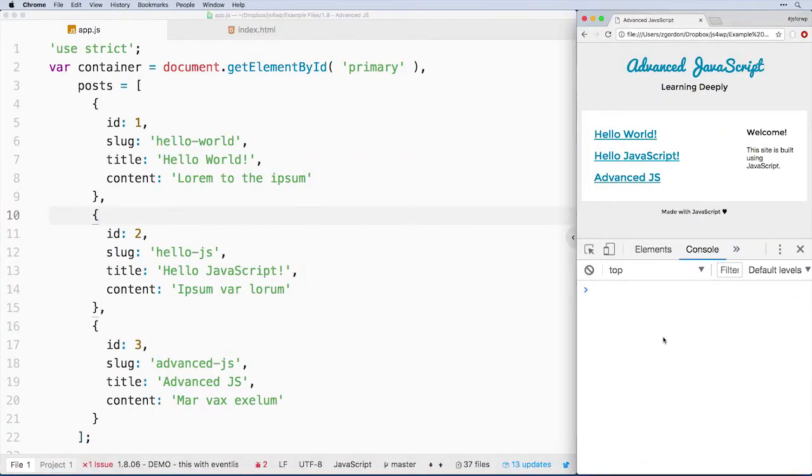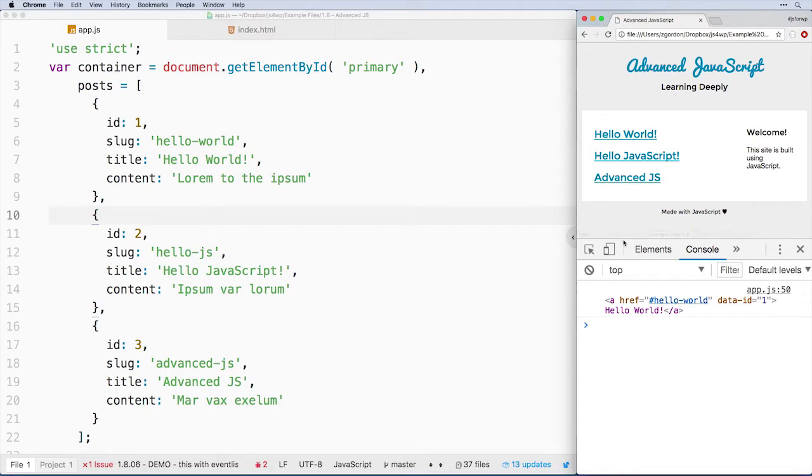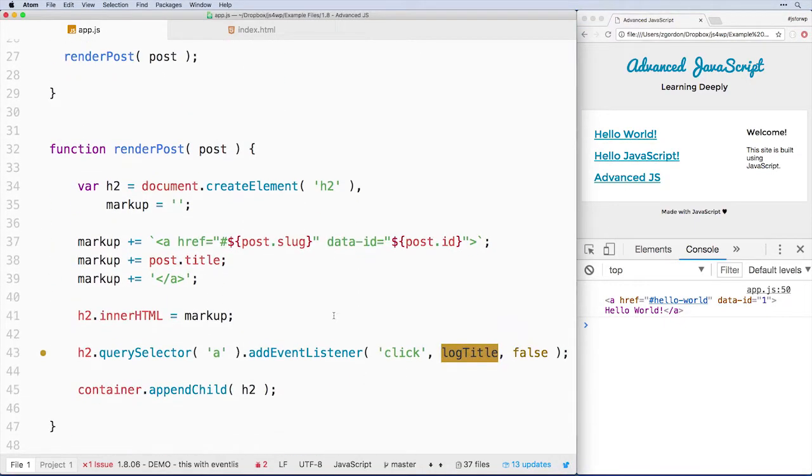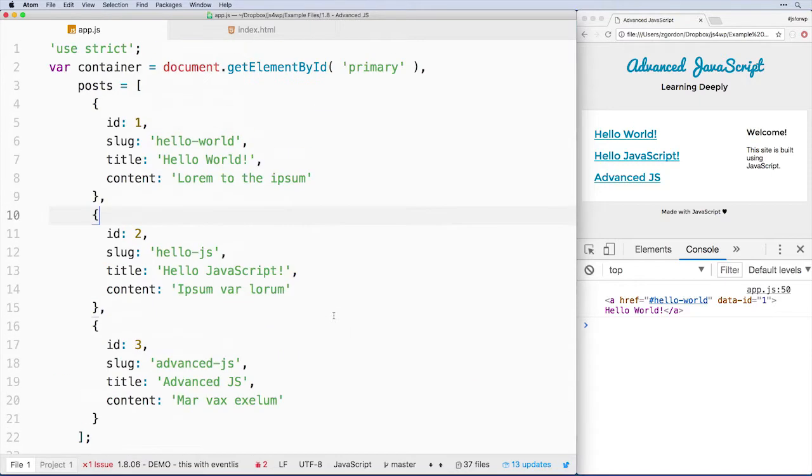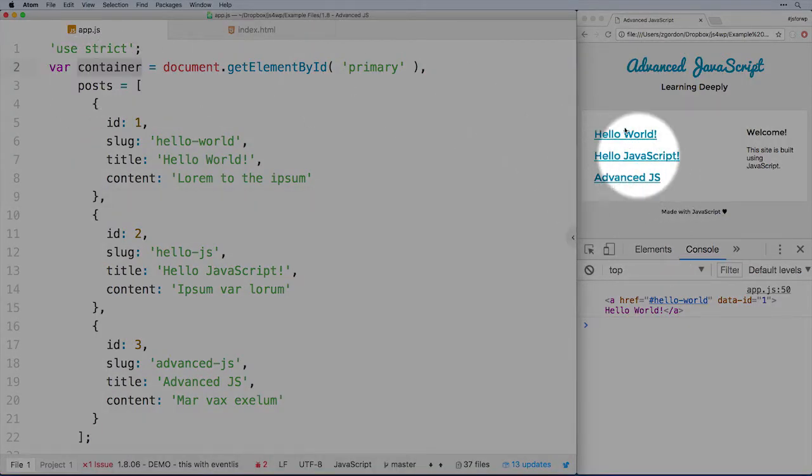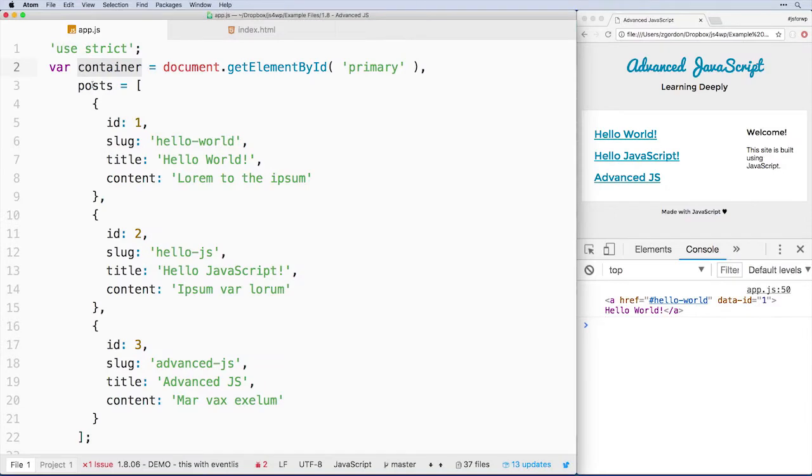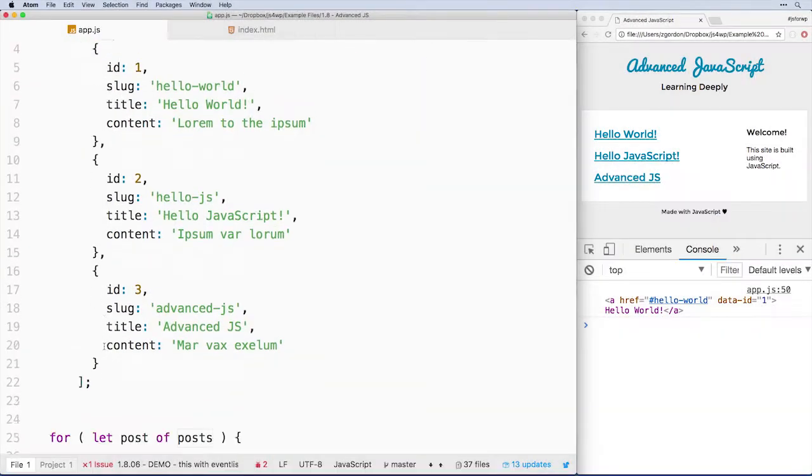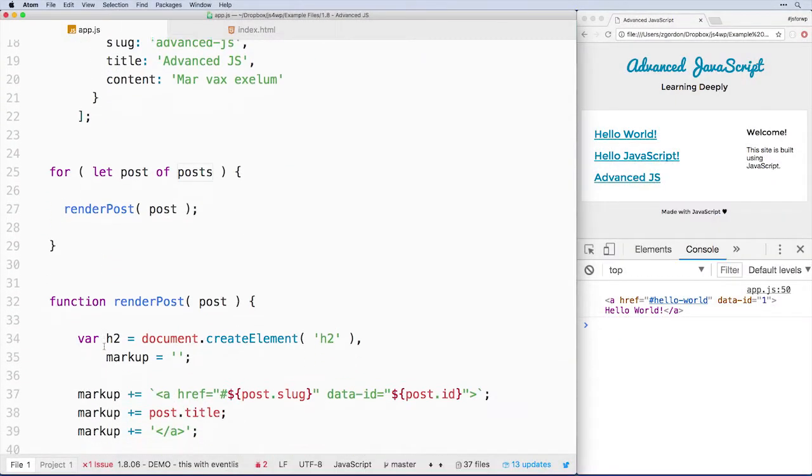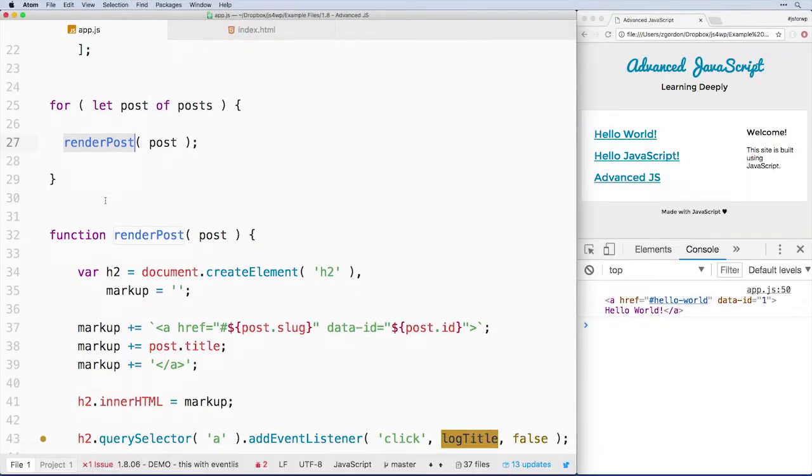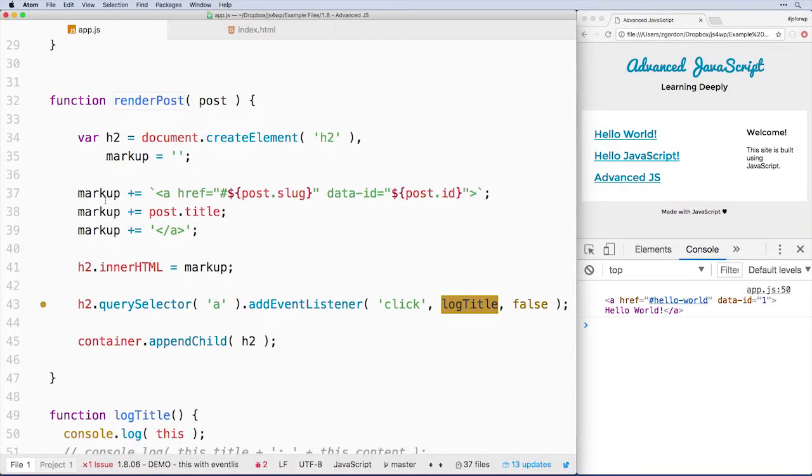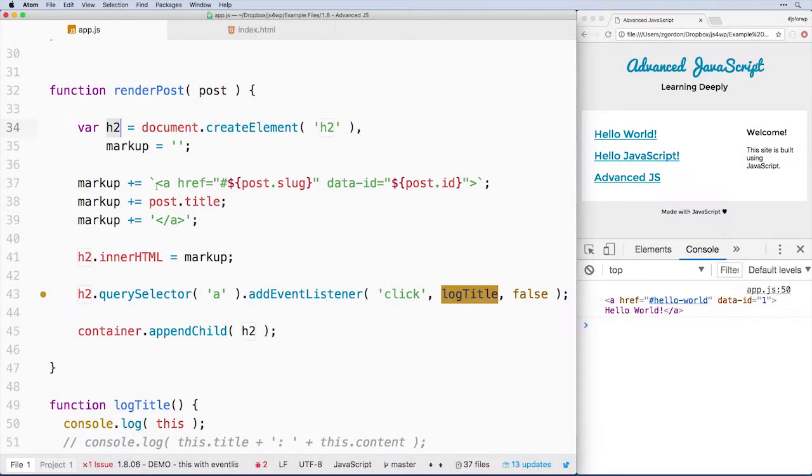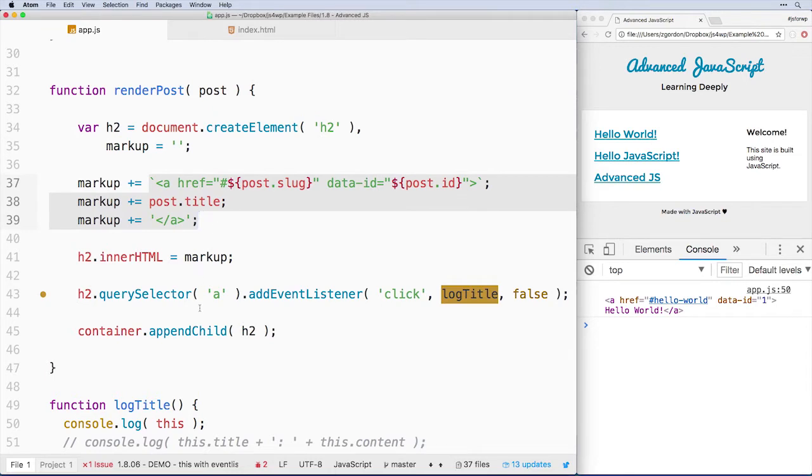So first of all, to start, what we have here is we are clicking on a link and we are getting out a log of that link itself. So just to show you real quick what we have here in the code, we have a container object, which is the main element here. We have some posts that are being created, and then for each post, we're calling render post, and then render post is simply going to make an H2, make a link tag with the title in it, and then append that to the page.